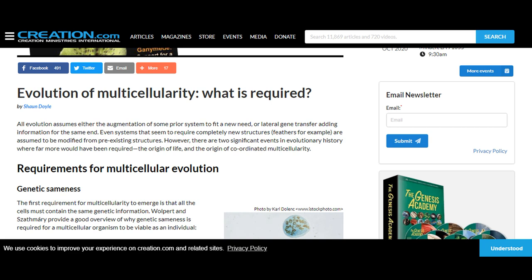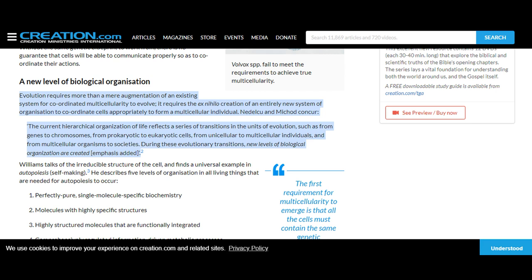Rather, it seems that the author, Sean Doyle, who has a bachelor's degree in environmental science, has a hard time understanding technical literature. For instance, he says: 'Evolution requires more than a mere augmentation of an existing system for coordinated multicellularity to evolve. It requires the ex nihilo creation of an entirely new system of organization to coordinate cells appropriately to form a multicellular individual.'